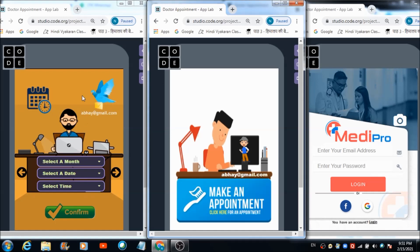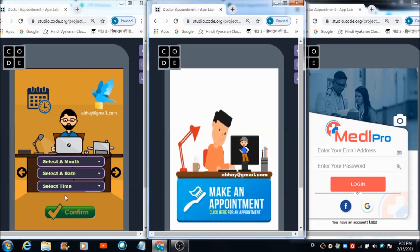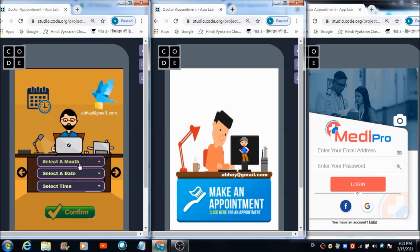That speech notification is what the doctor is going to hear. The doctor will also see a letter-style notification along with the ID of the person who sent the message. The doctor can then make use of dropdown menus in order to schedule an appointment for the person whose ID is shown.